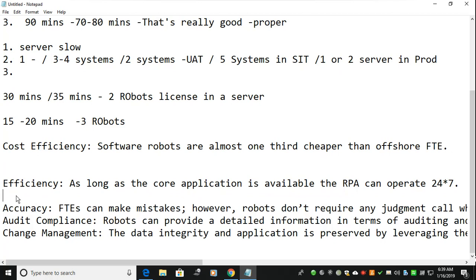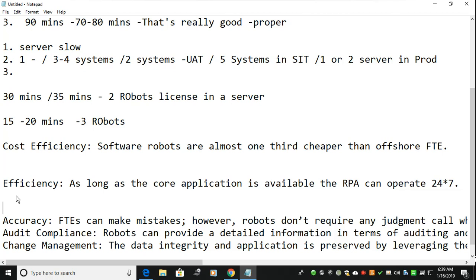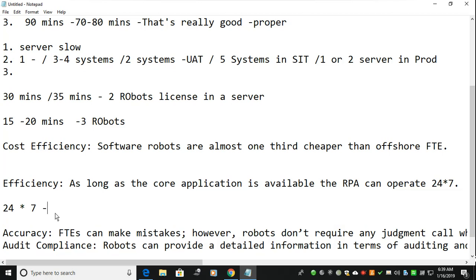When we target performance, the bot has to run 24 by 7, and efficiency must remain the same throughout. Suppose your core application goes down for 20 hours — if you are using three applications such as SAP or banking domain applications — and the application is only available for four hours, then the three bots are running only those four hours. How efficiently it runs in that window is very important.